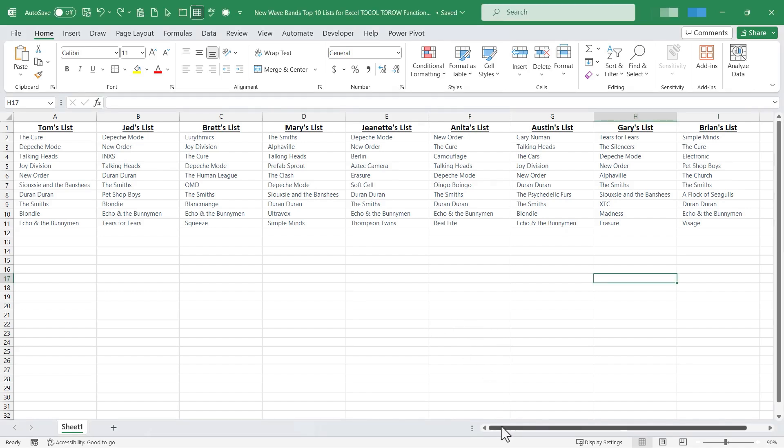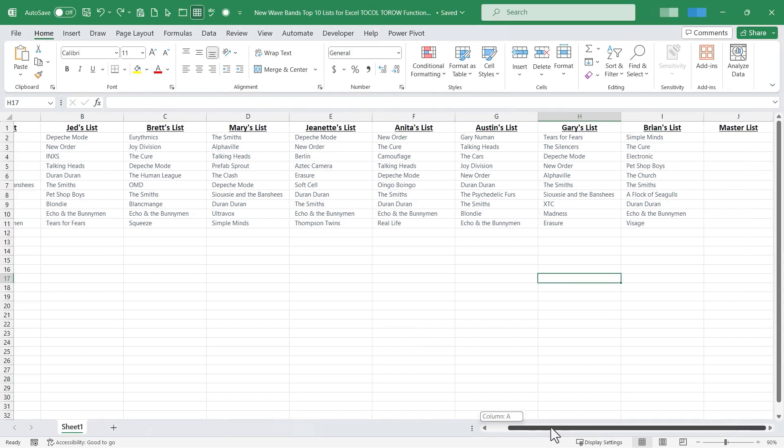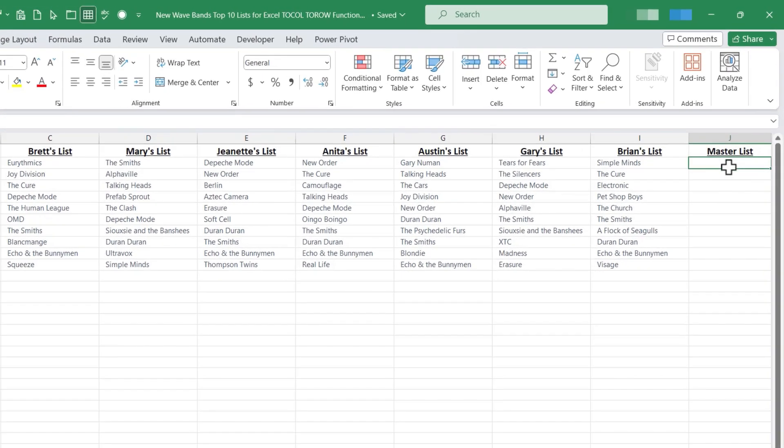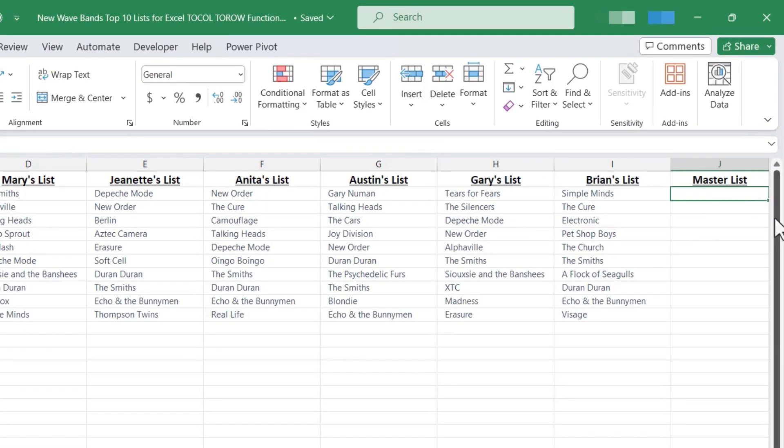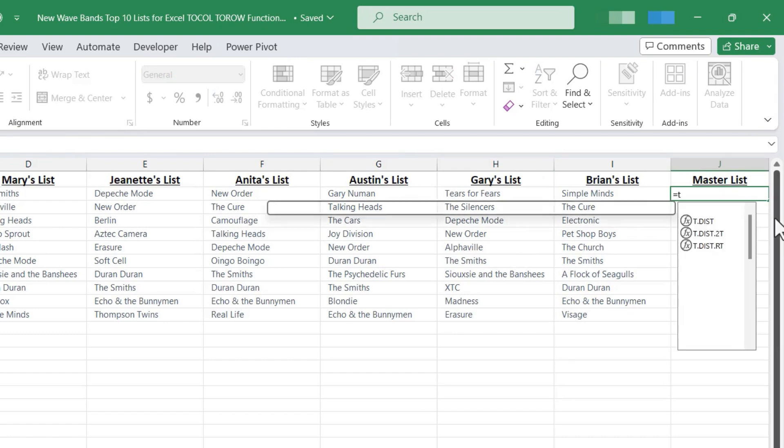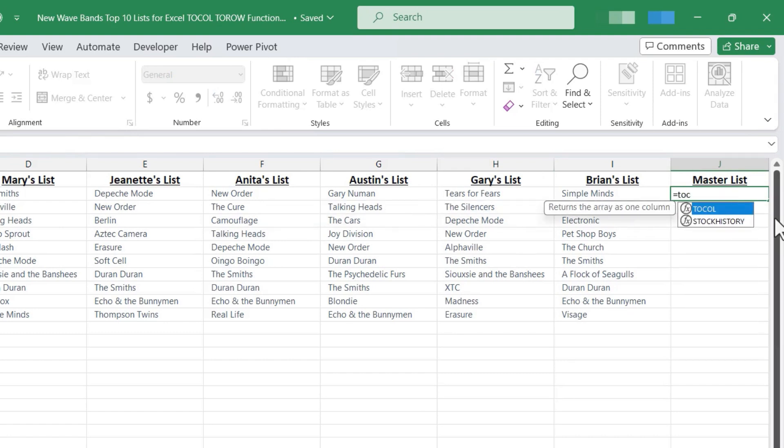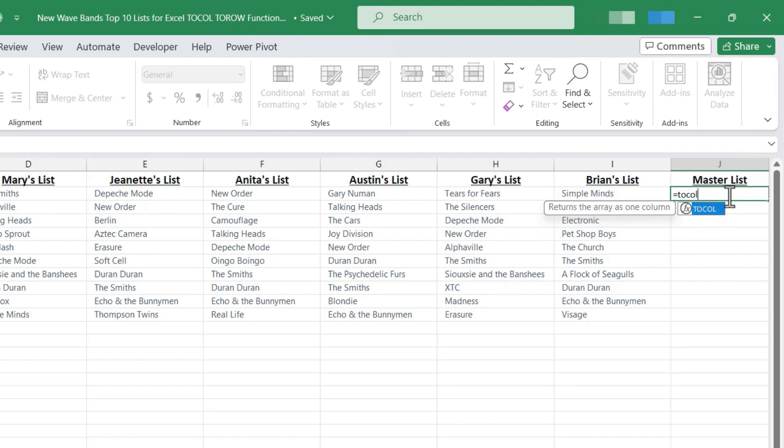I'm going to browse over here to the right a little bit. You can see here's my master list and I'll click on cell J2 and I'll type equals and I'll use the TOCOL function. Notice what the TOCOL function does. It returns the array as one column. Next I'll put in my left parenthesis and I just need to select my array.